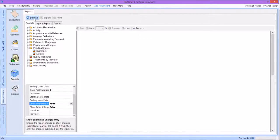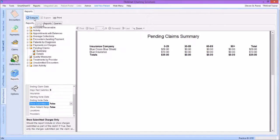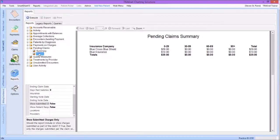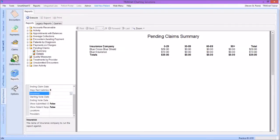After we have put in our filters as needed, we will click Execute in the upper left-hand corner of the reports window. With the summary view, we will see an overview of all insurances that have pending claims with the total balance pending listed. Our purpose in the summary view is to determine which insurance company currently has the highest outstanding. We can print this view if needed or simply mark down the name of that insurance company. We are now going to drill down further and look at that particular insurance company only, switching to the details version of the Pending Claims report.